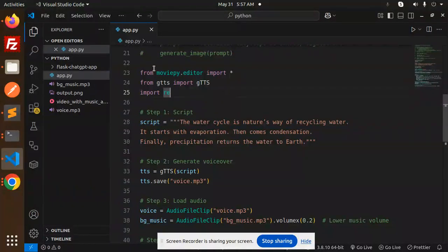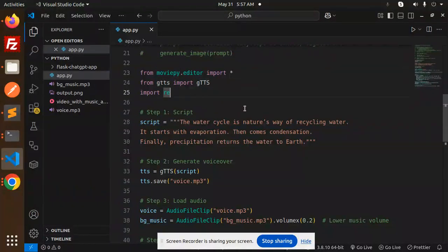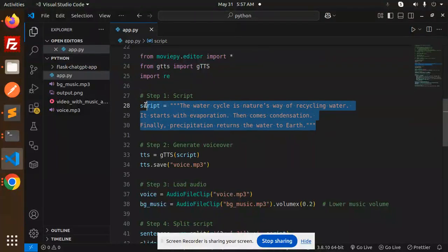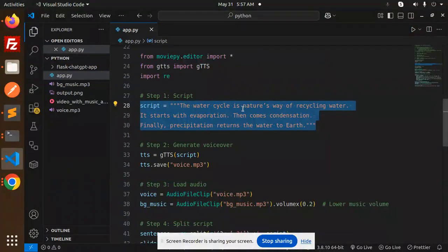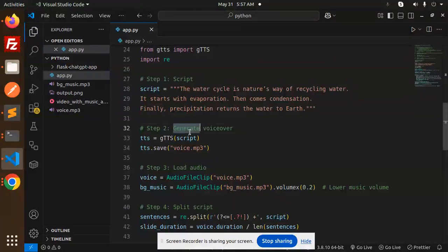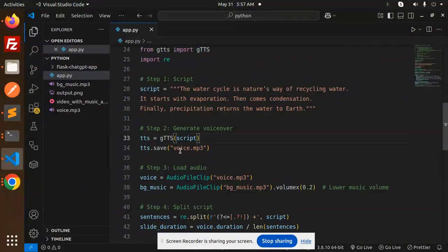So here we have to import. Then step one, that is the script. Here we have this script - 'the water cycle is nature's way of recycling water' - this is a prompt. Now generate the voice over. To generate the voice over, we are going to use gTTS script and save it as voice.mp3.